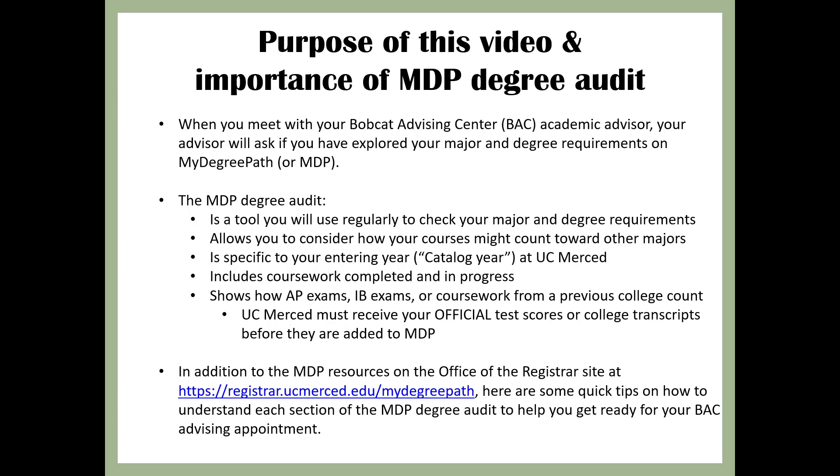When you meet with your Bobcat Advising Center academic advisor, your advisor will ask if you have explored your major and degree requirements on My Degree Path or MDP. The MDP Degree Audit is a tool you will use regularly to check your major and degree requirements, allows you to consider how your courses might count toward other majors, is specific to your entering year at UC Merced, and includes coursework completed and in progress.